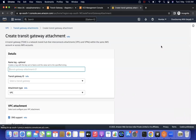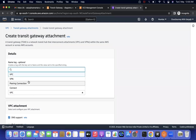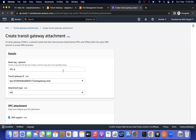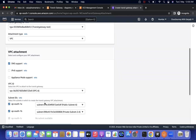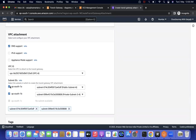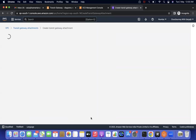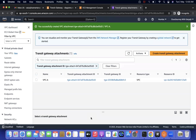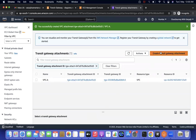Now we need to create Transit Gateway attachments. Click 'Create Attachment'. First, I'll do the VPC-A attachment. Select the Transit Gateway, set attachment type to 'VPC', select VPC-A, and choose availability zones — I'm selecting both 1a and 1b for high availability. Then create the attachment. It will take some time to reach 'available' state, so I'll create the second attachment in the meantime.